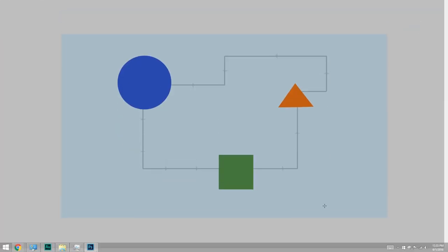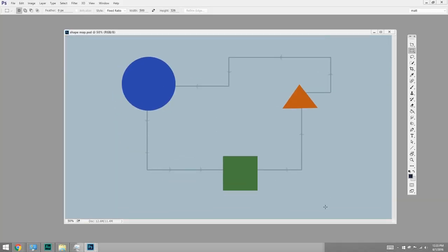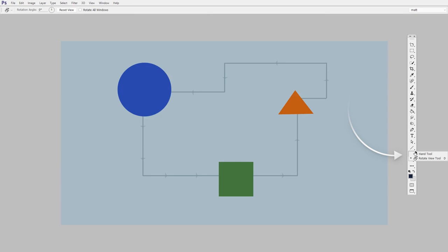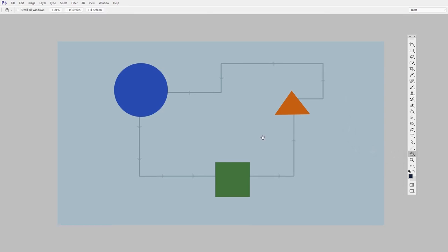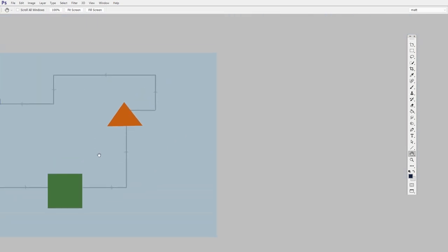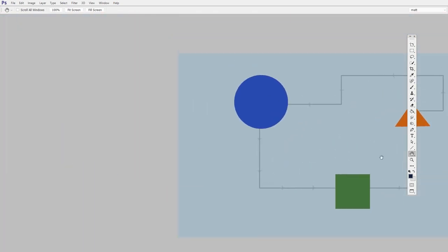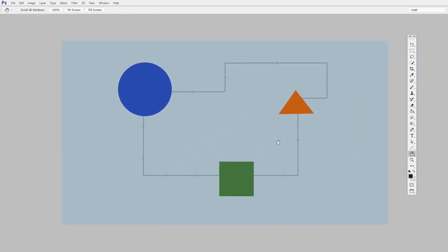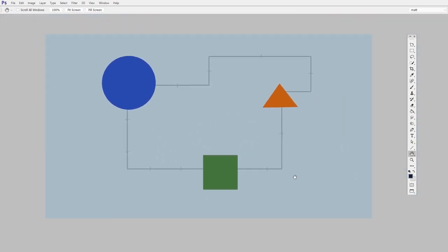Which I can find right down here, the hand tool, and I can drag around. So this is like I have a big desk and now I'm just moving the paper or the document around it. Cool, it gets even better.